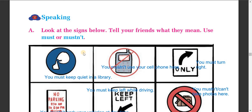Hello dear students of grade 7, you are welcome. Today we are going to do the remaining exercise of unit 10. I have already helped you do the exercise of unit 10 in my previous class, and now we are going to do the speaking part — the speaking section of the same unit.